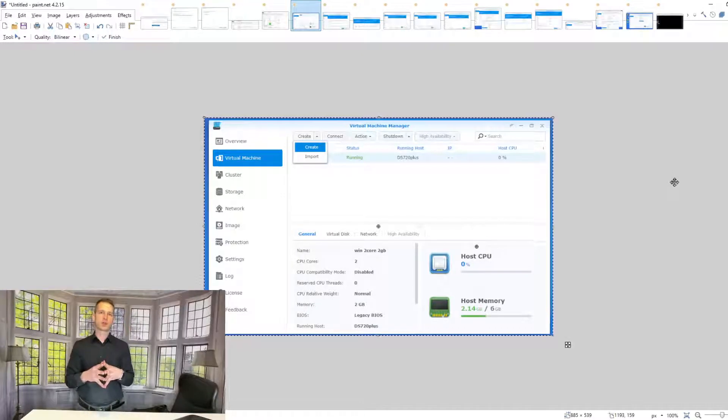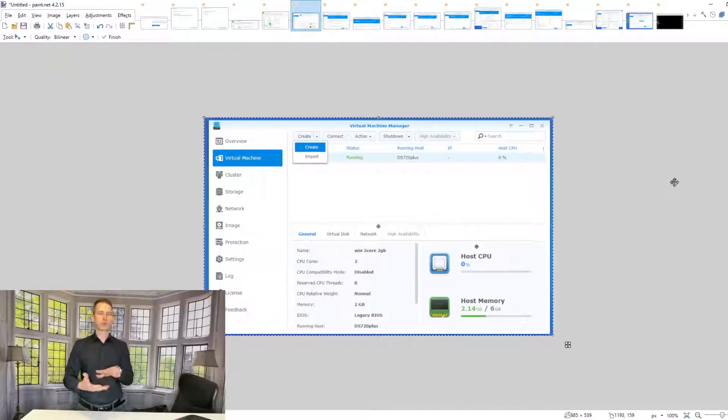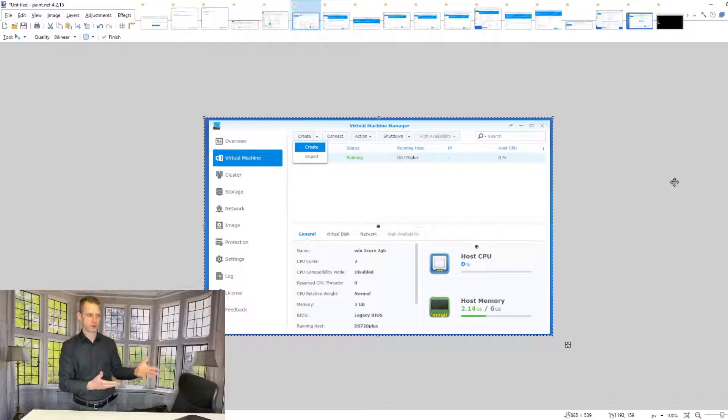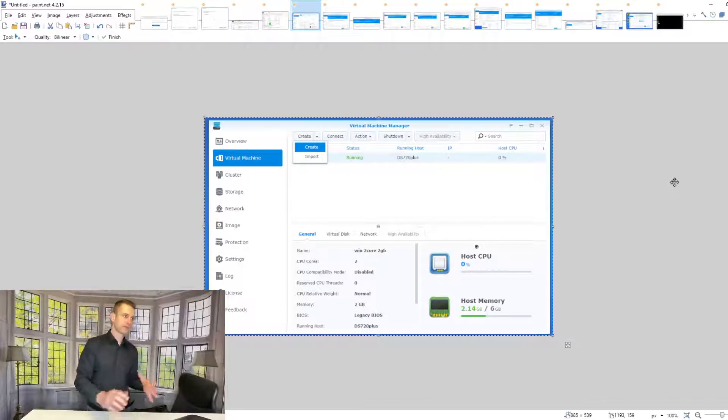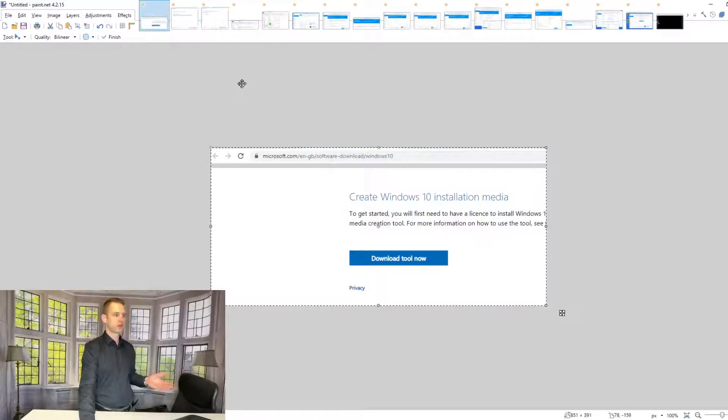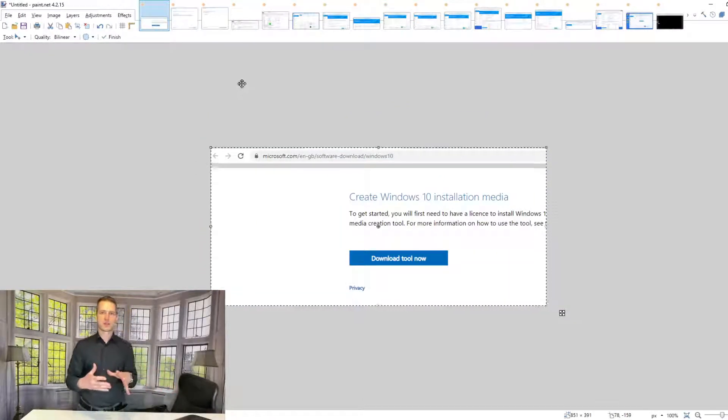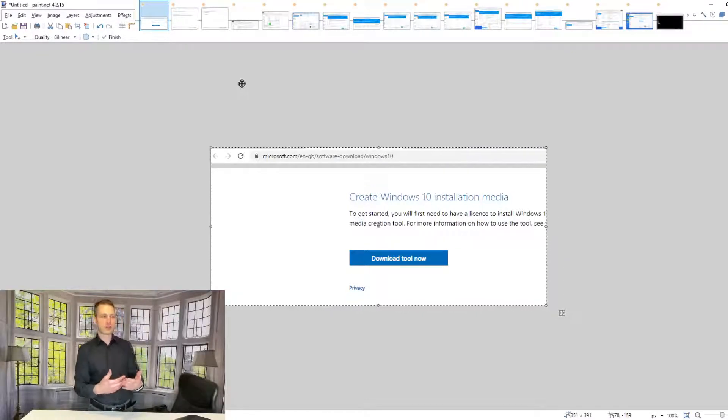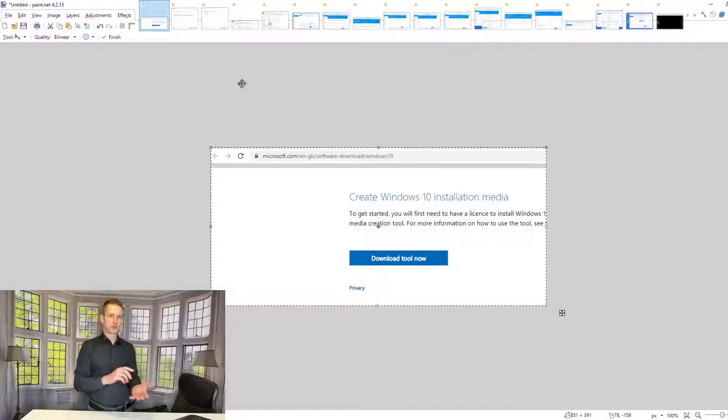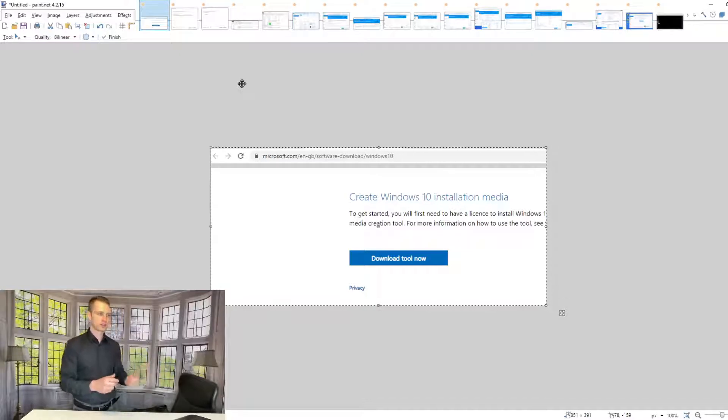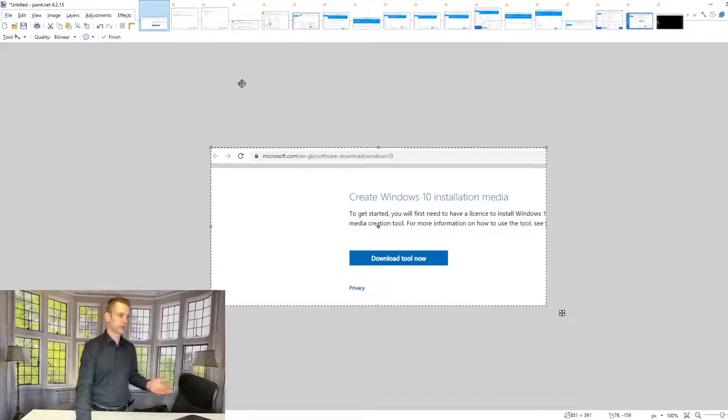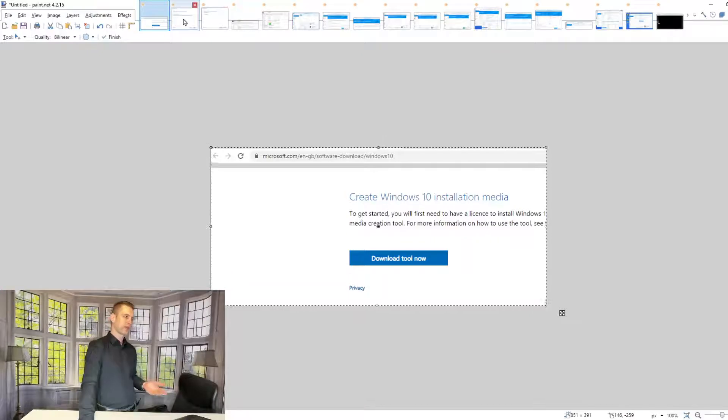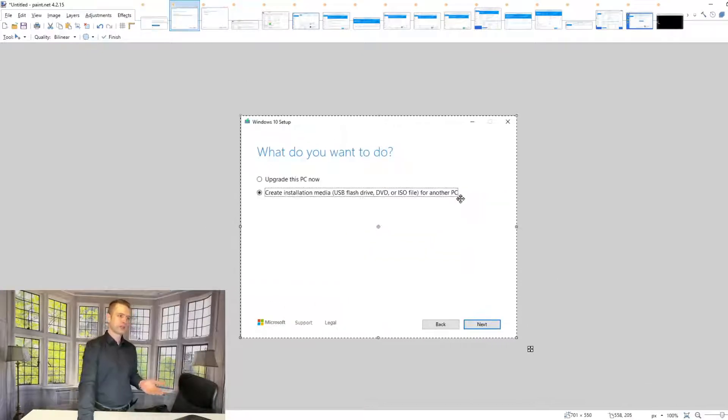Hey, this is a quick video guiding you through how to install Windows 10 on your Synology NAS virtual machine. First of all, you will need to get the Windows installation file creator app. If you Google 'download Windows 10,' you'll go to microsoft.com software download Windows 10.